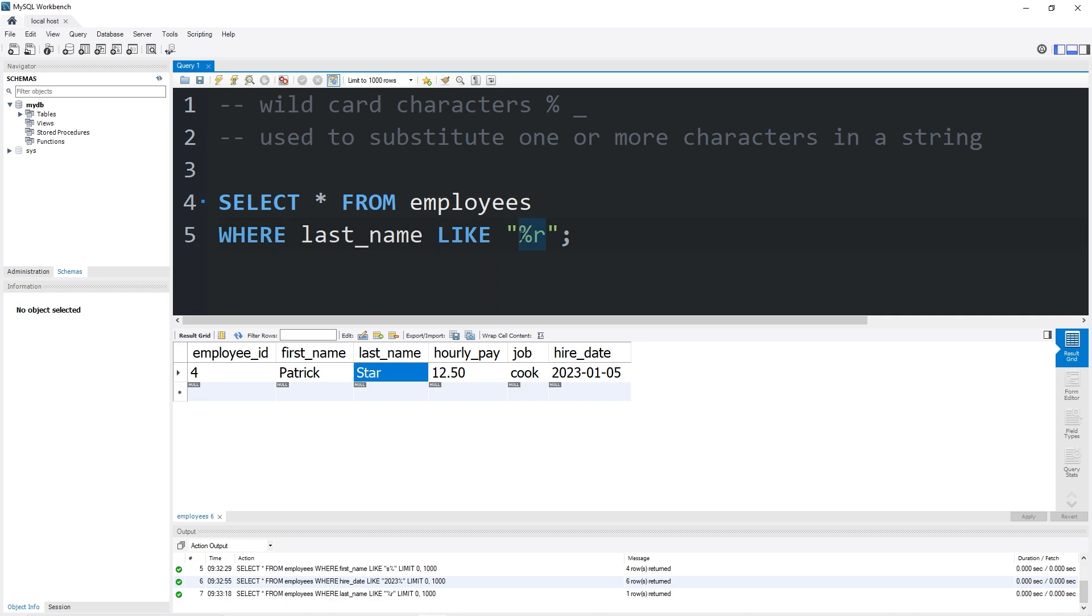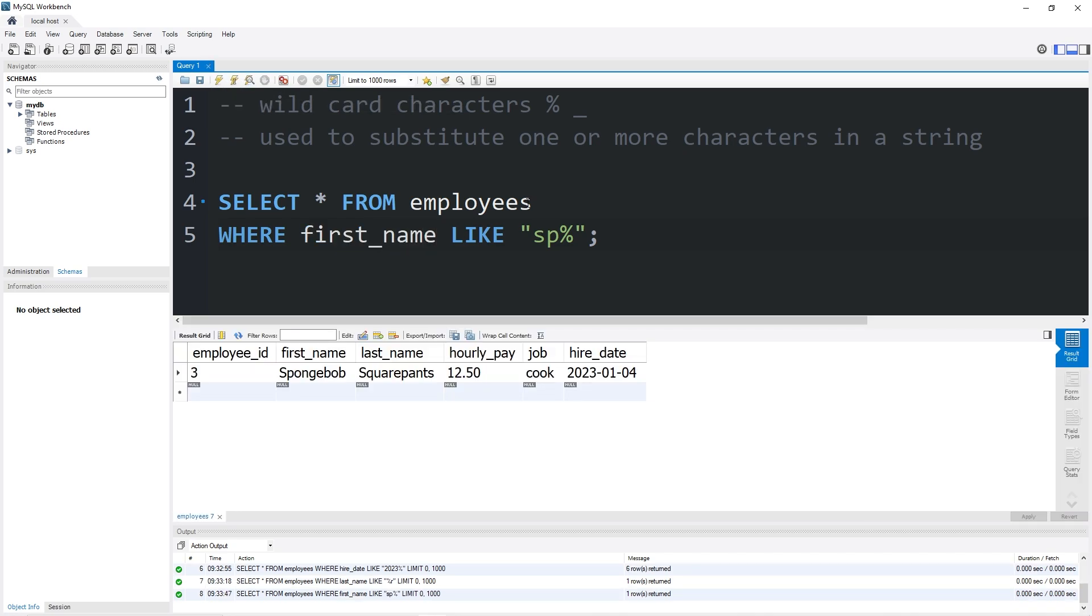You could add more than one character. Let's find any first names that start with S, P. Then change last name to first name. That would return one result, SpongeBob. S, P.